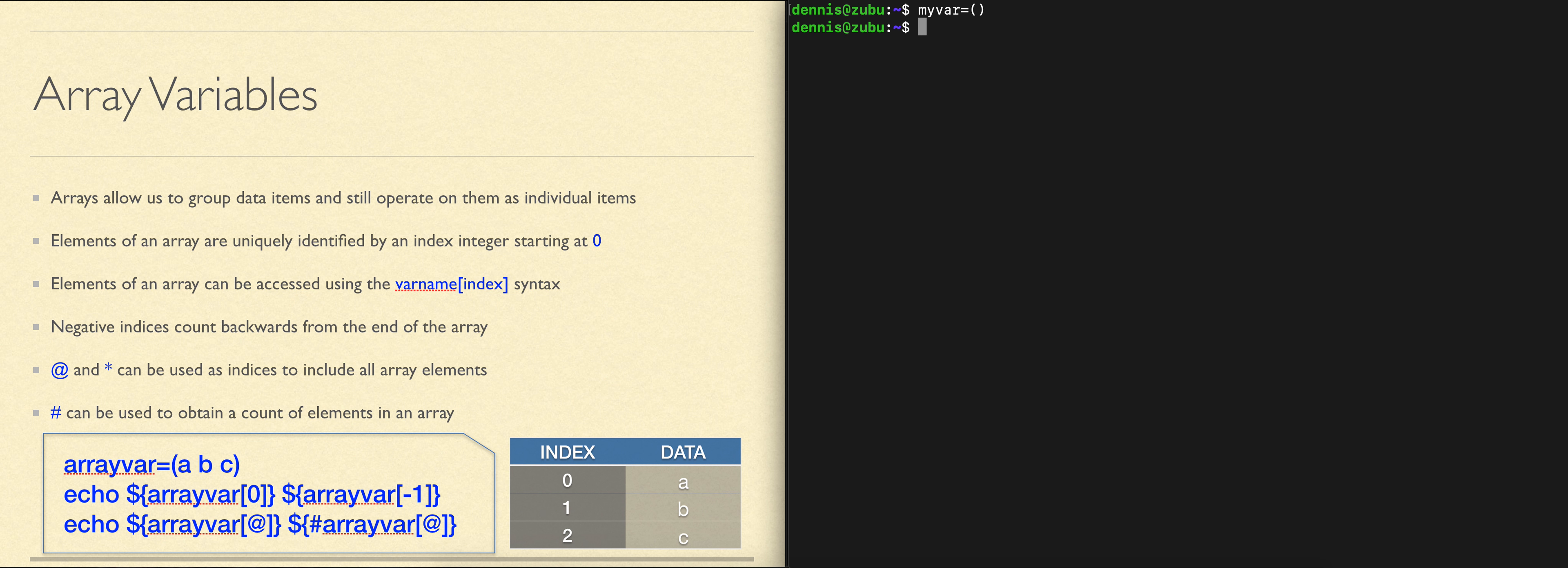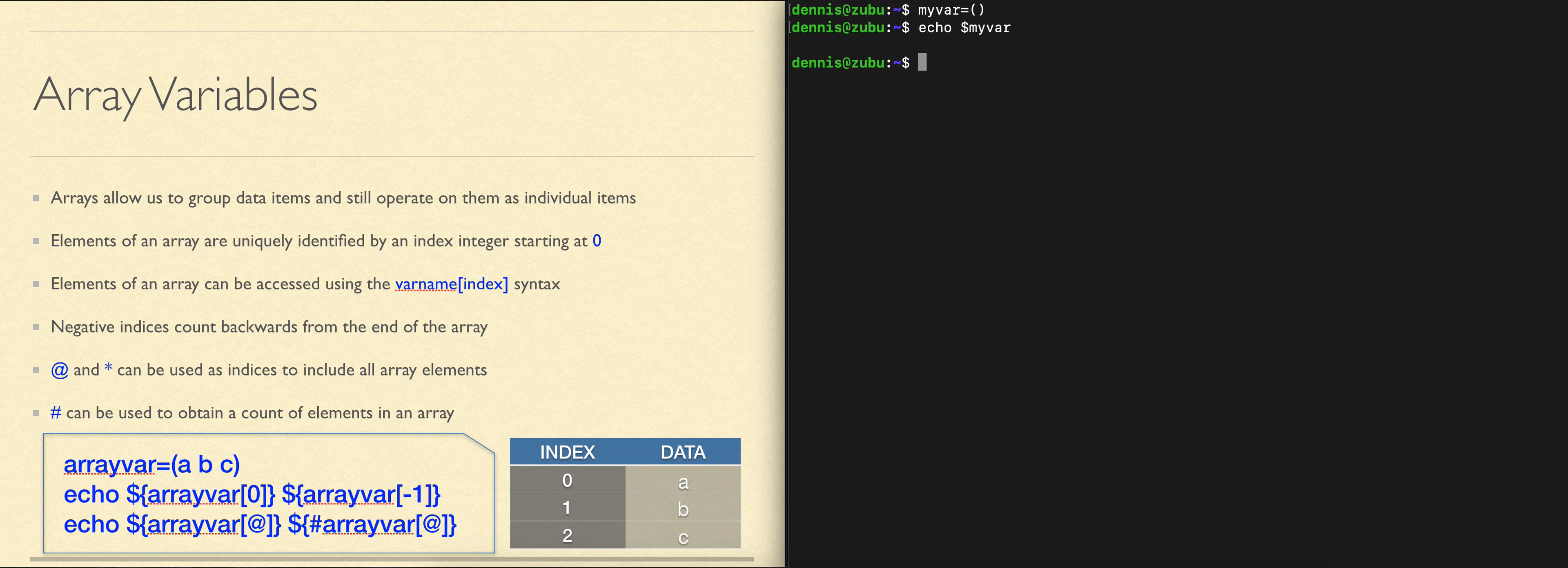If we want to see what's in it, we can use echo and refer to the array like any other variable, and we'll see the first element in the array. This array is empty, so there's nothing in it.